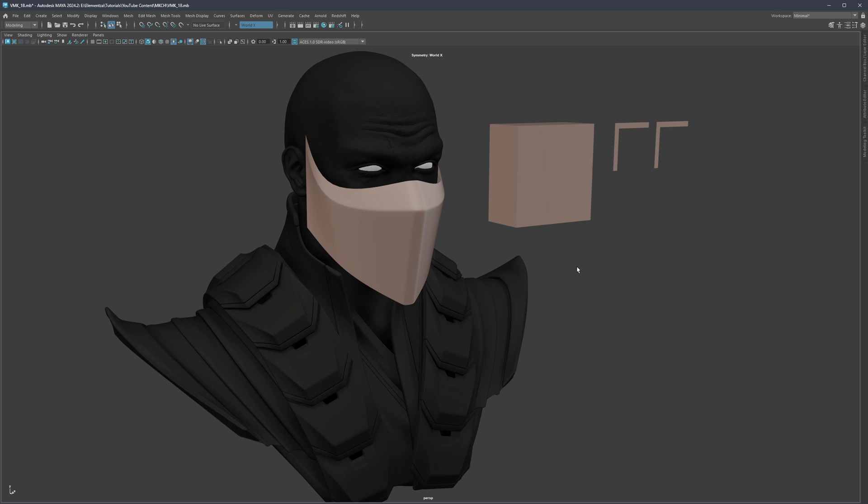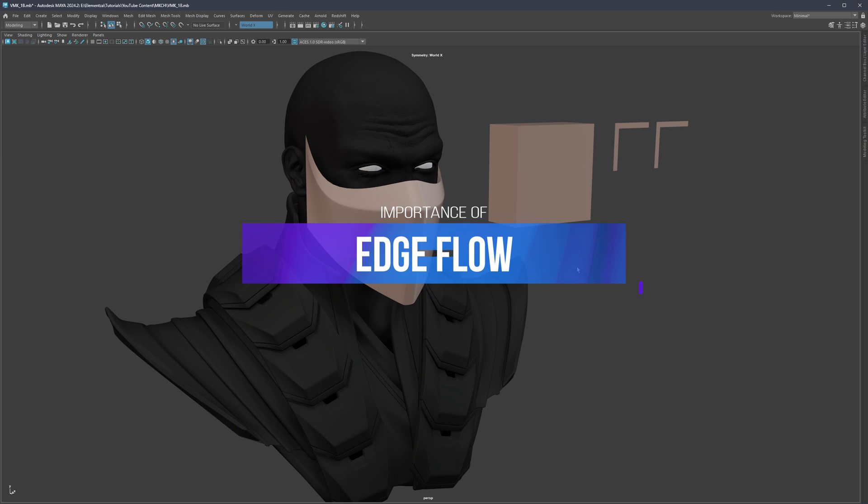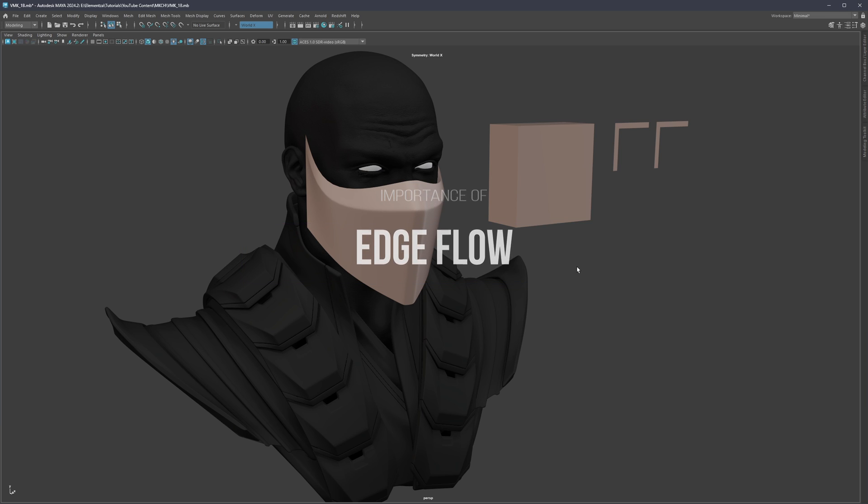Hello everyone and welcome back. My name is Mario and in this video we're going to talk about the importance of edge flow. Edge flow can be an extremely complicated topic.